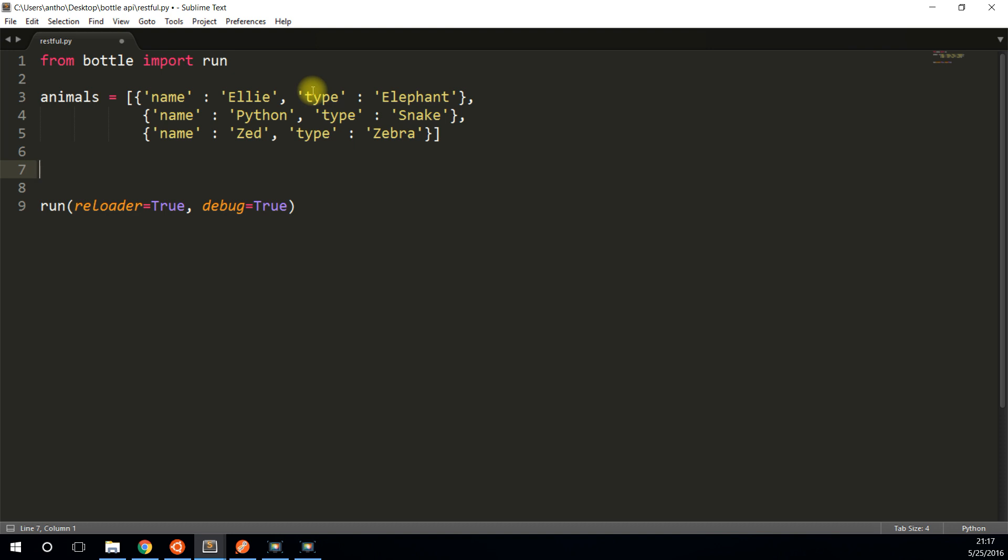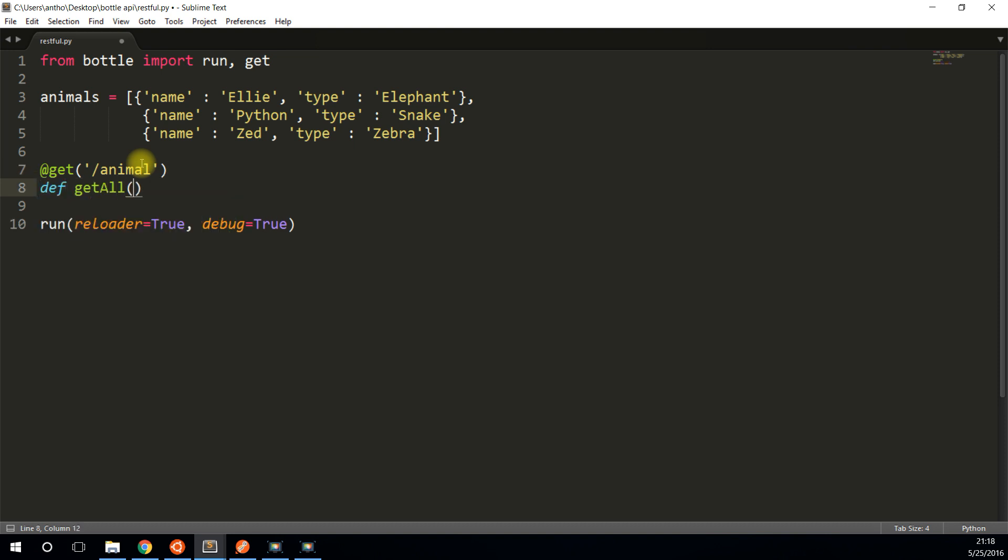So the very first route I want to create is the get all on all of the animals here. I'm going to create a route that allows you to basically do a get request to it, and it will return all the animals in this data structure here. So first I need to import a second thing, and it's called get. This means any get requests that come to this endpoint will be processed in the function underneath the decorator. So get is the decorator, and then I pass in an endpoint. So I'll say animal.